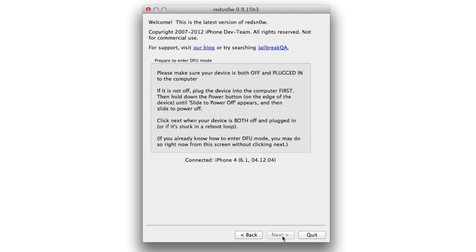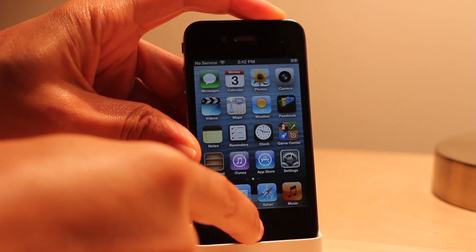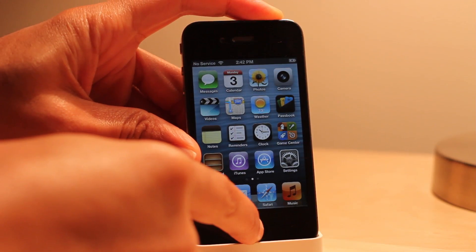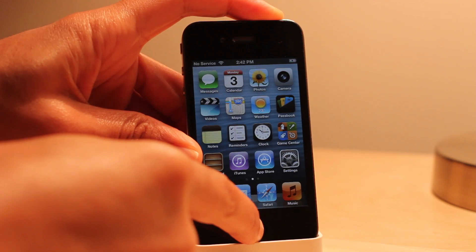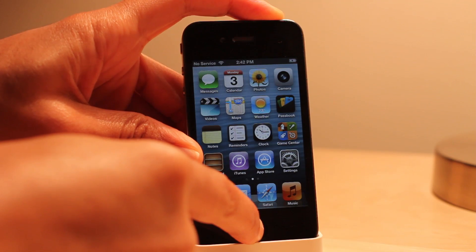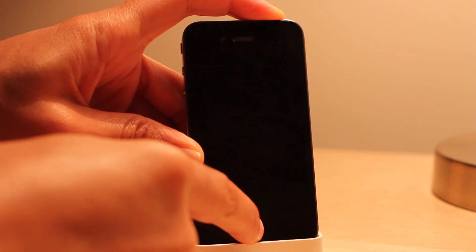Now put your device in DFU mode. Normally I go ahead and do that to begin with, but I'm doing it a little different here. What you want to do is place your device in DFU mode. Hold the home and power buttons for 10 seconds.